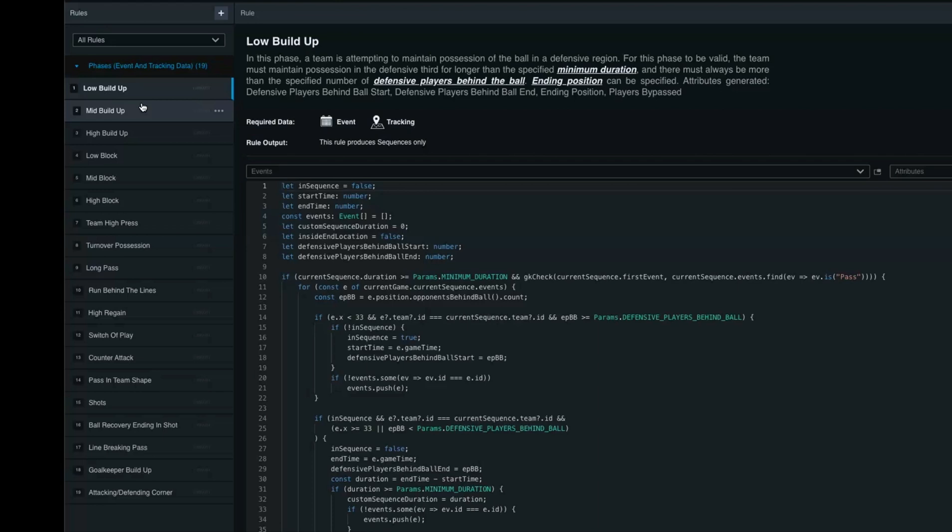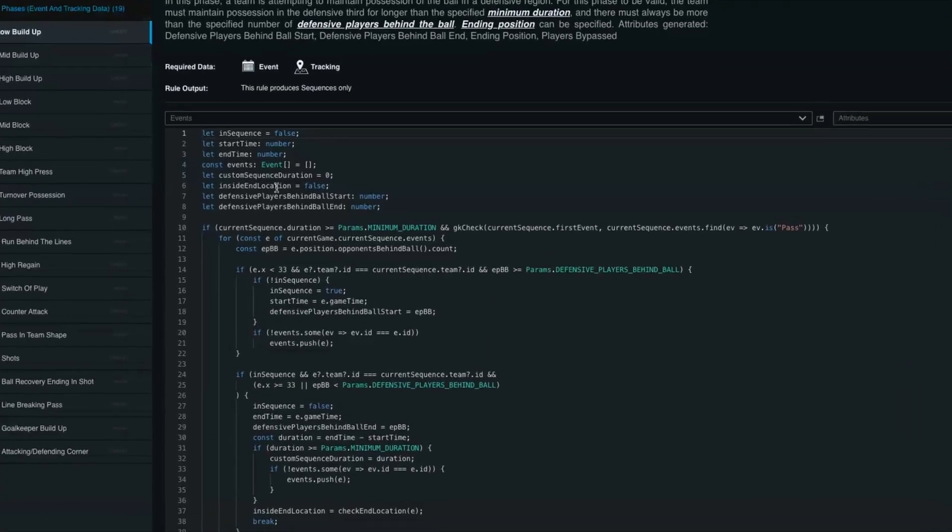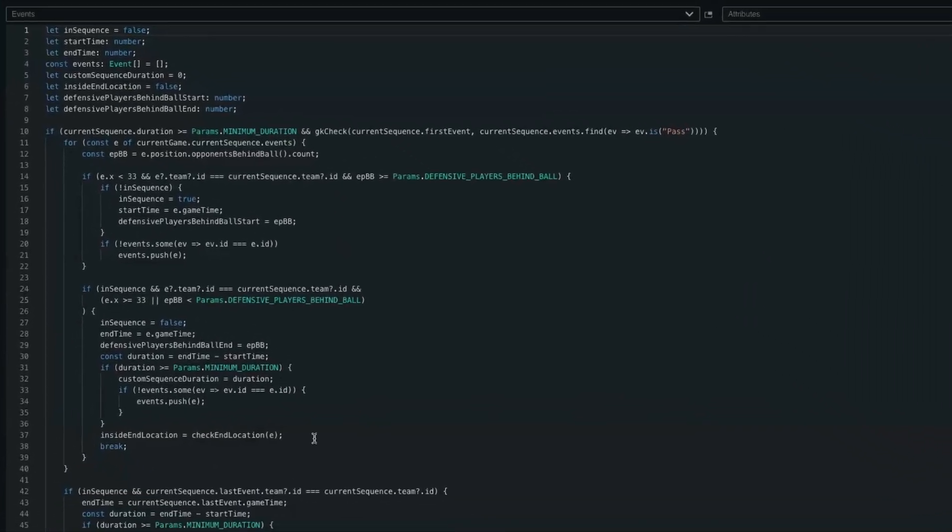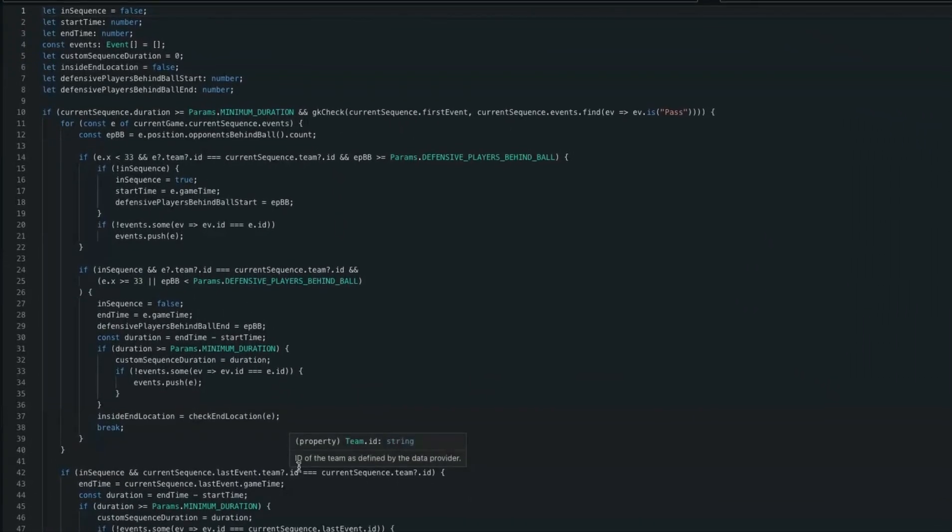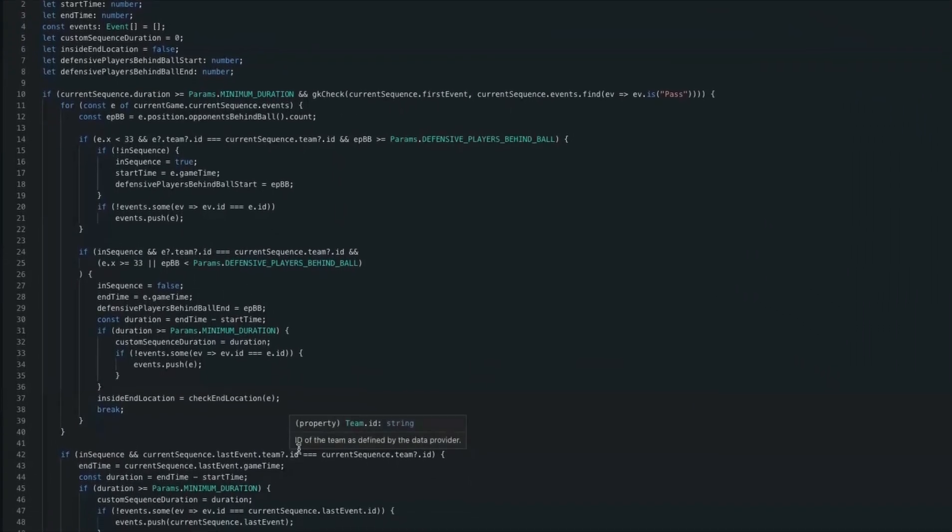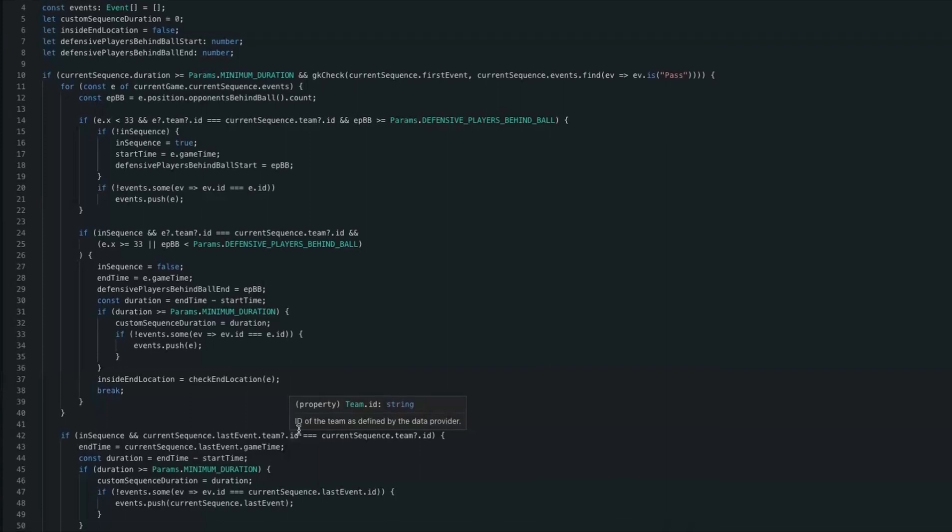The rules enable you to automate your coding process that you would see in SportsCode, which we'll show later. If you have data specialists within your organization, you can customize these scripts to whatever you want, depending on the data source you use.